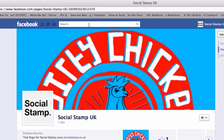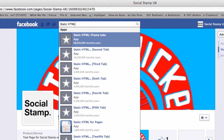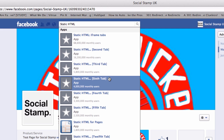To find that application, type in Static HTML within the search bar at the top and the search will come up with a load of results. Here you can see the Static HTML iframe tabs — this is the one we want to go for. The other ones showing second tab, third tab, sixth tab can be used later on when we want to have more welcome pages or more HTML pages within our Facebook page.